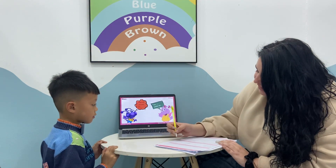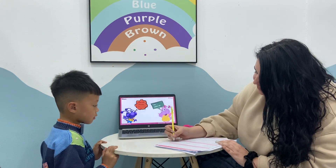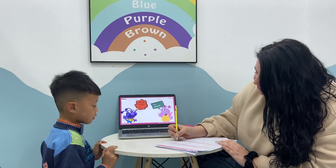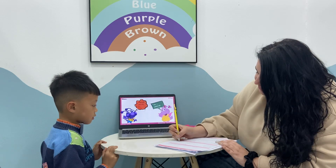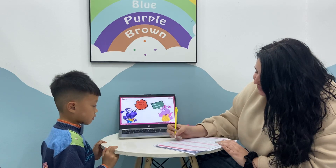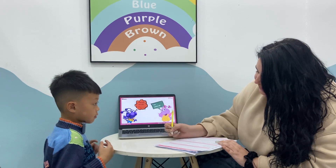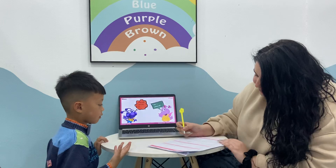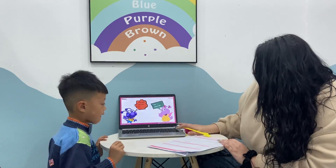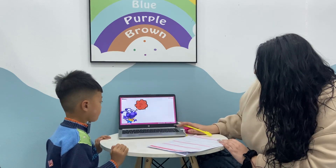How old are you? How are you today? Okay, let's do this one.